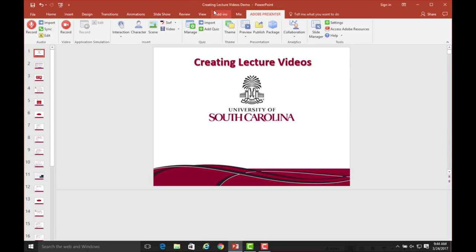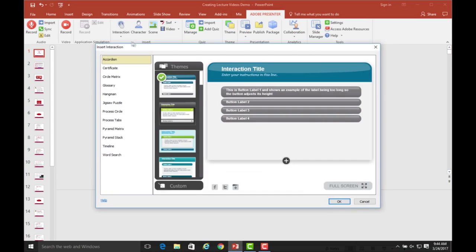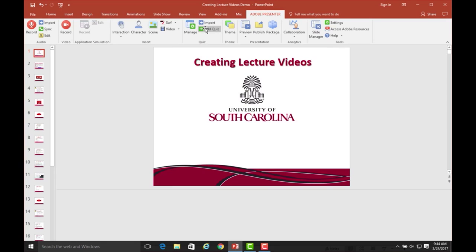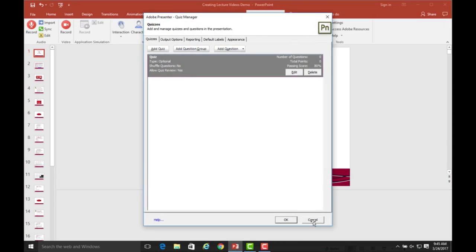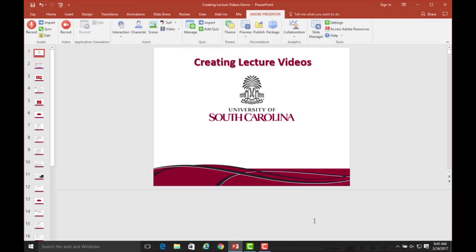You can also use Presenter to enhance your lecture through embedded videos, interactions such as a jigsaw puzzle or a timeline, and quizzes, which can be integrated with Blackboard and quiz scores can be linked to the Blackboard Grade Center.